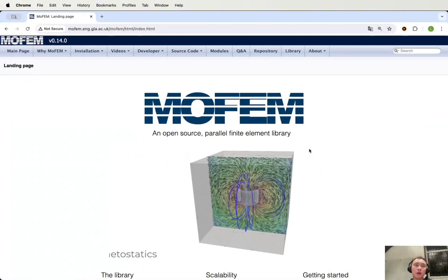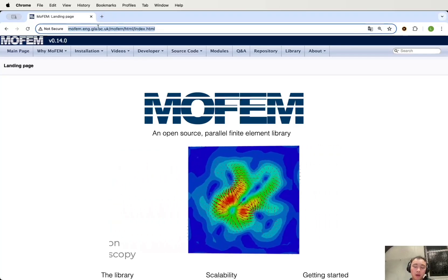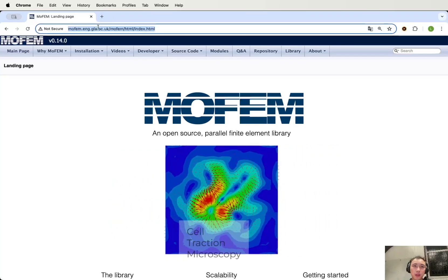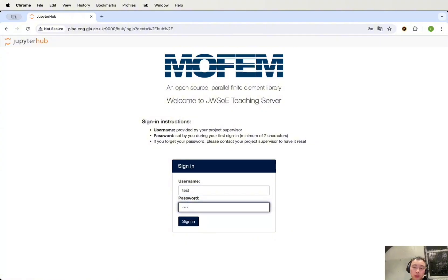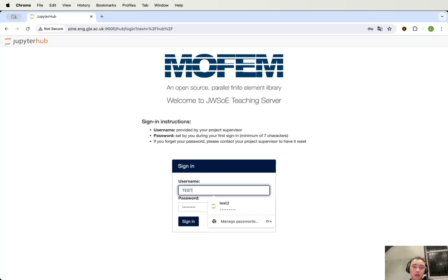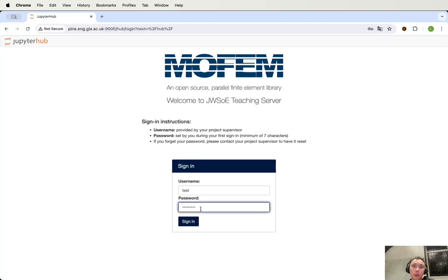Now let's upload the mesh to the teaching server and run the analysis. First, go to your web browser and open the link to the teaching server. Remember, if you are not using the university computers, you need to switch on the VPN. We need to log in using the account name you have. The password will be set at the first time you log in. Be careful — the username is not case sensitive, but the password is case sensitive. So be careful to check if your caps lock is on when entering the password. We sign in now.